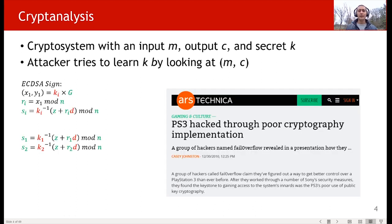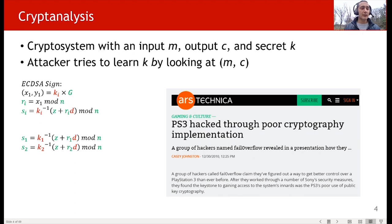For example, there was an attack on PlayStation 3 a while back, due to a design weakness in the way they were using the ECDSA signature scheme. In ECDSA, which is related to our discussion today, we basically use a mathematical formula to compute a signature pair R and S.